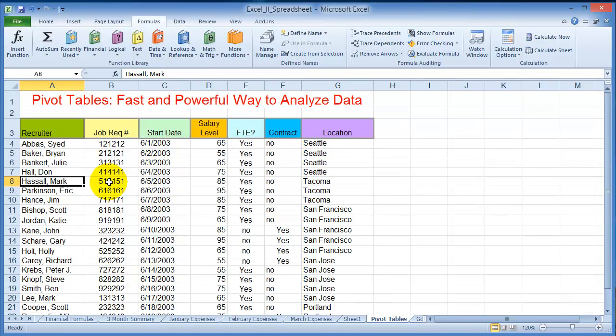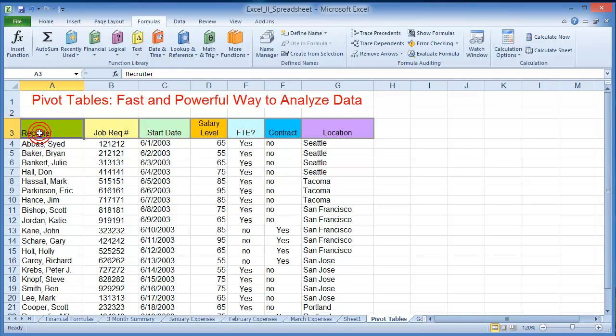Pivot tables are a fast and powerful way to analyze data. You can summarize it, and it's also used in business intelligence for determining and making decisions. What it allows you to do is look at data from all kinds of different angles and sort through it and manipulate it in different ways.